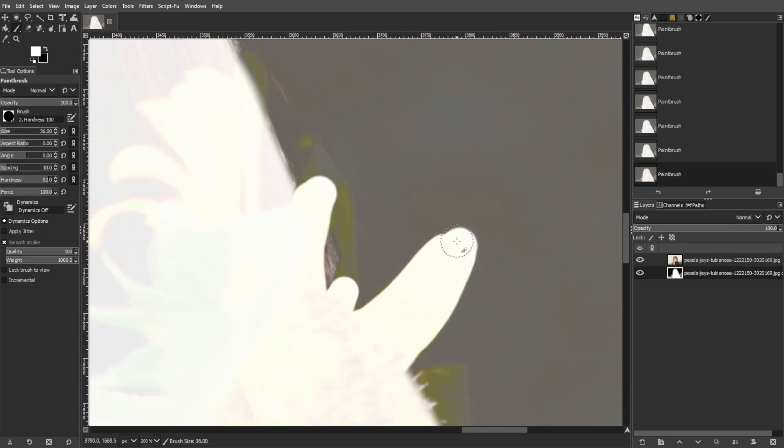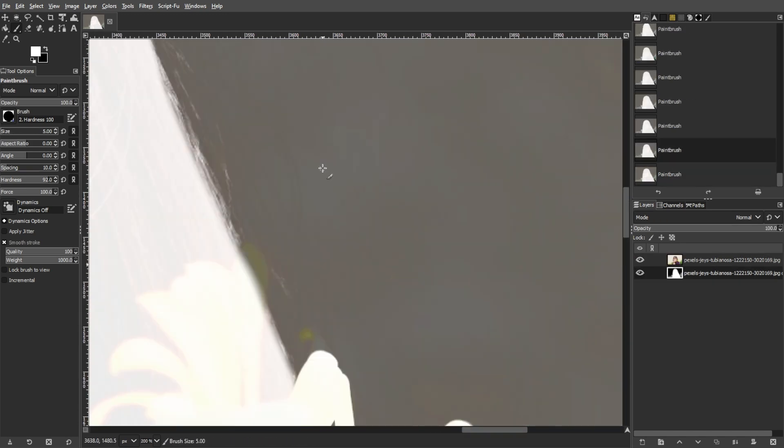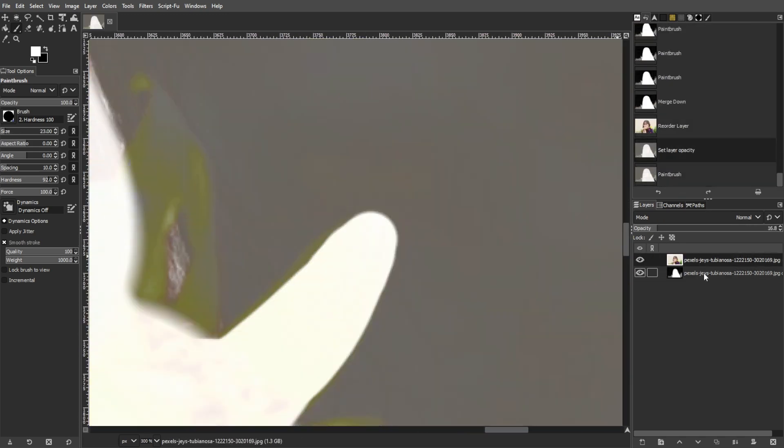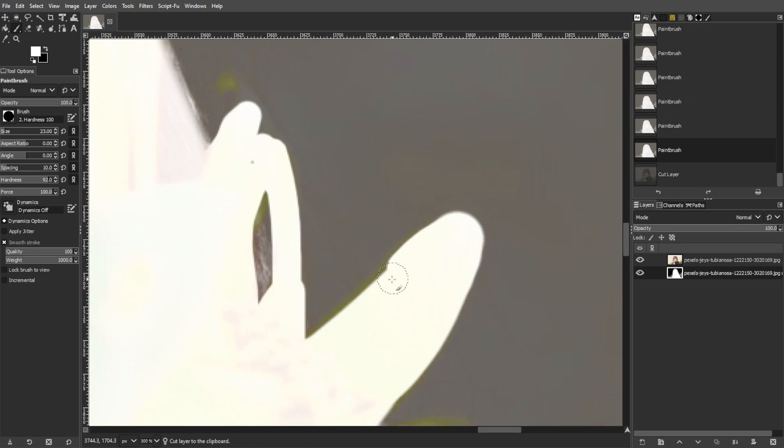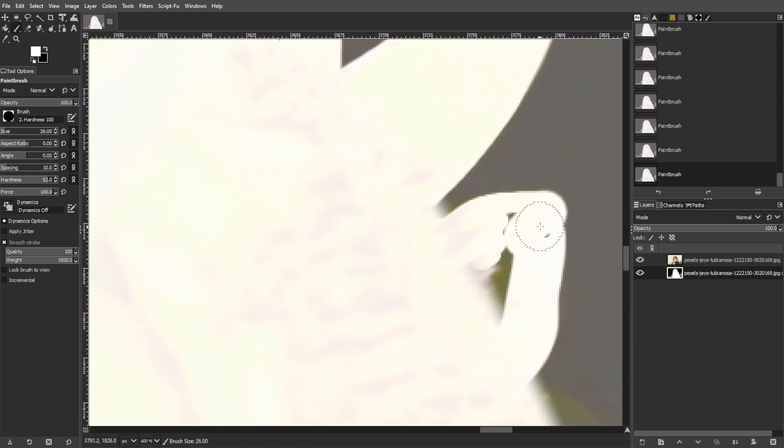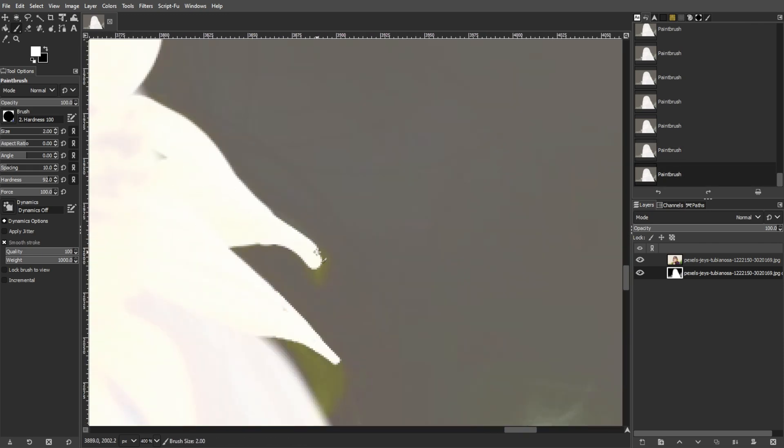Now use a small black brush to carefully paint around the person's body. Use a larger brush to fill the rest of the background with black.